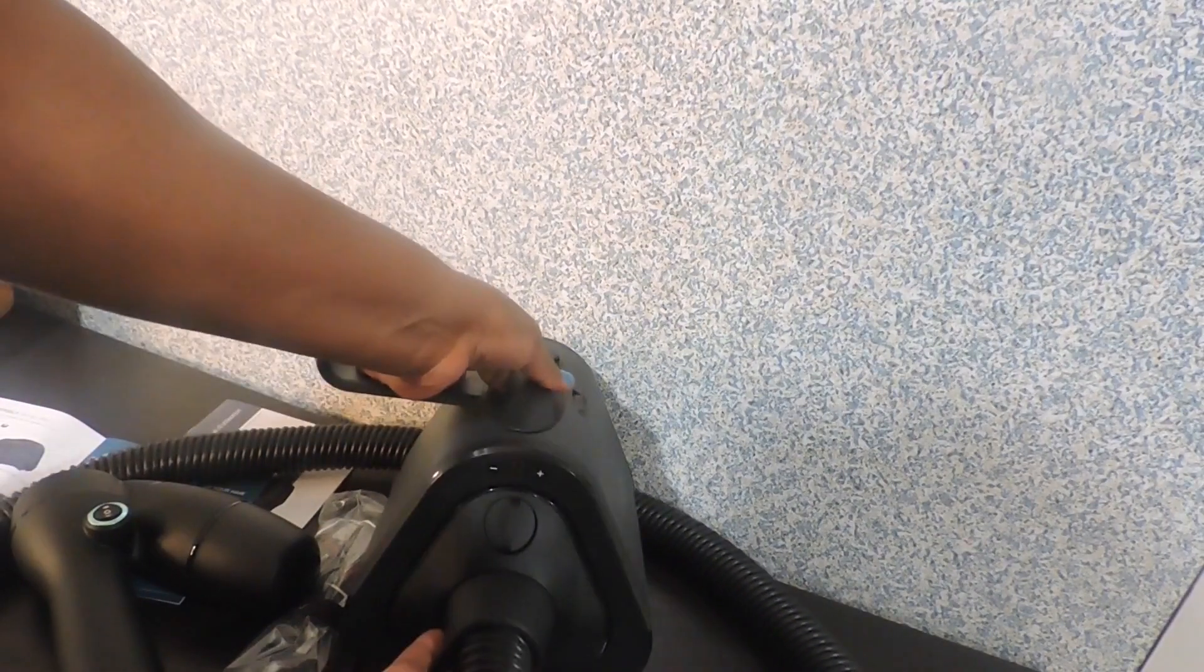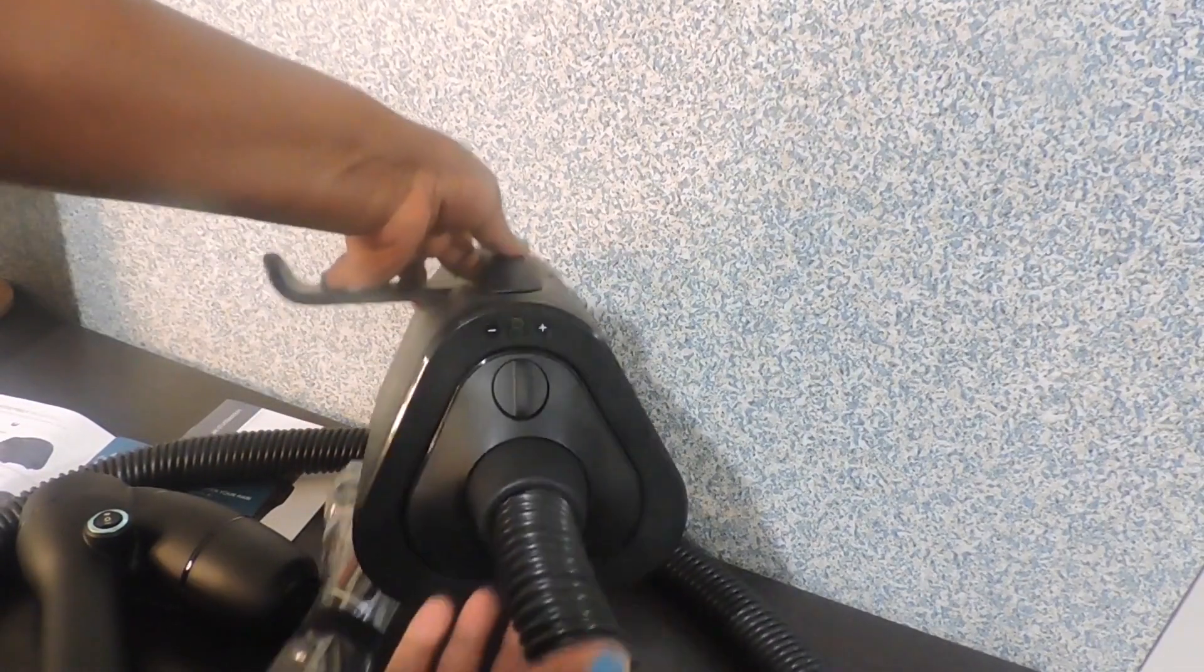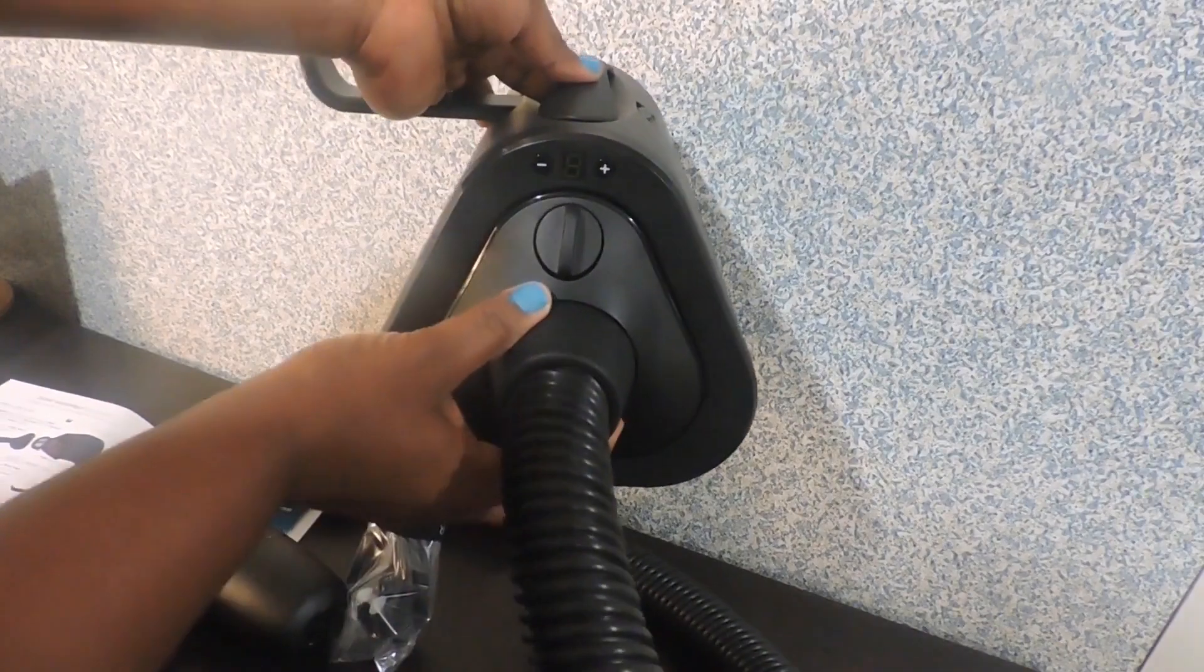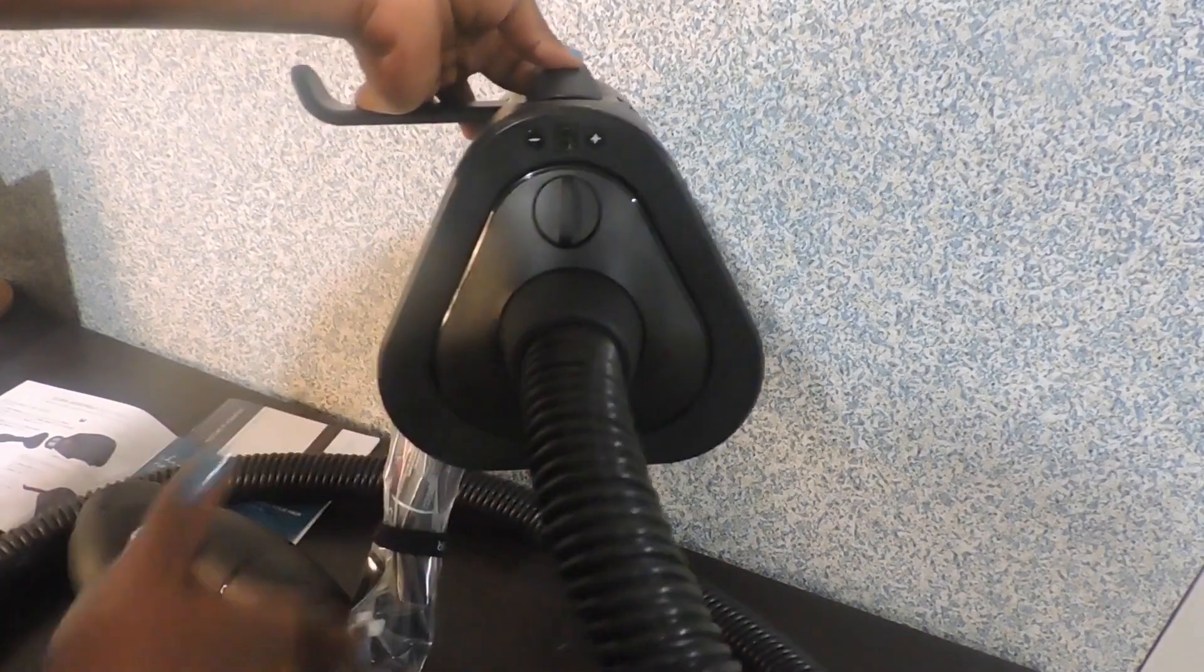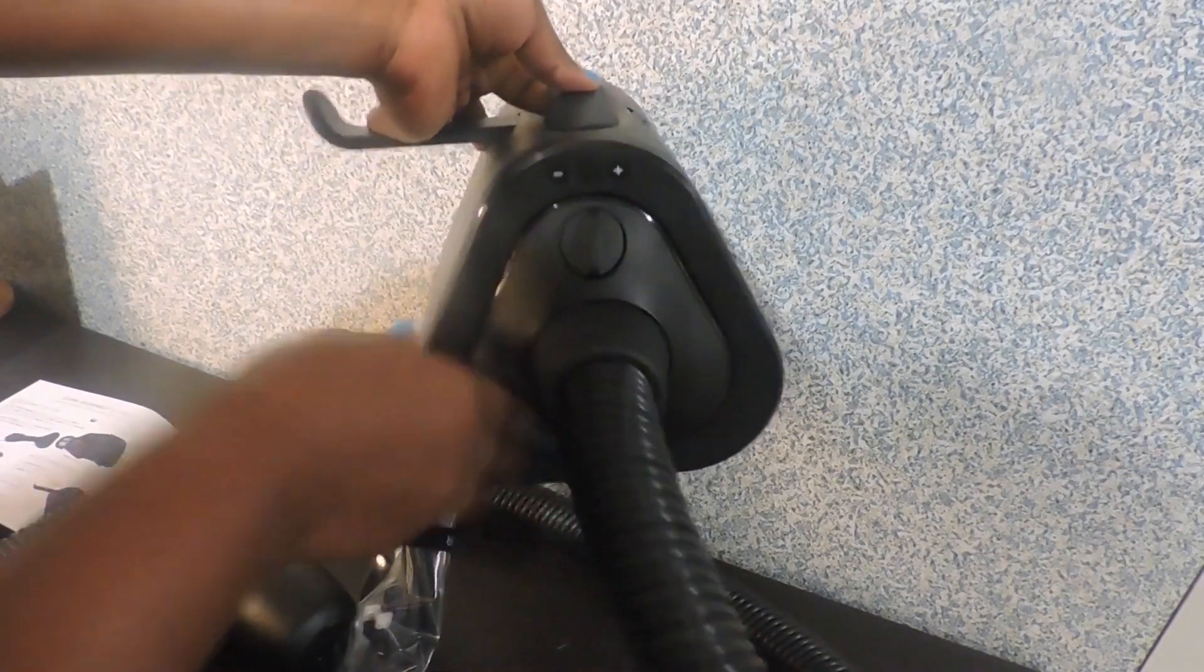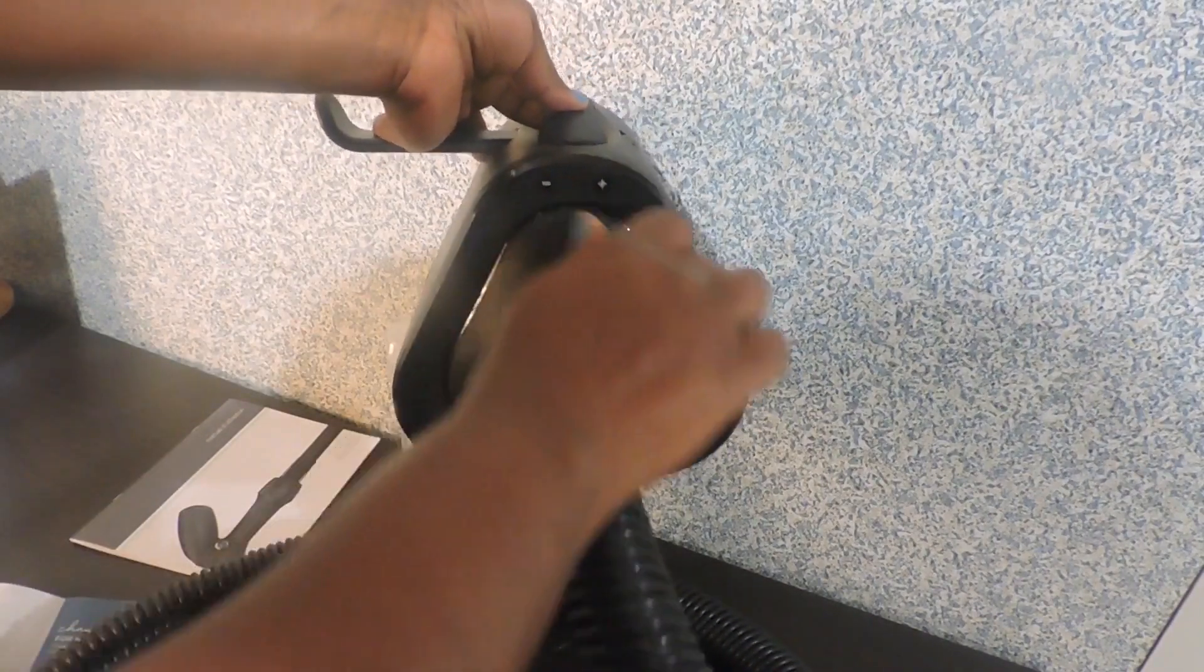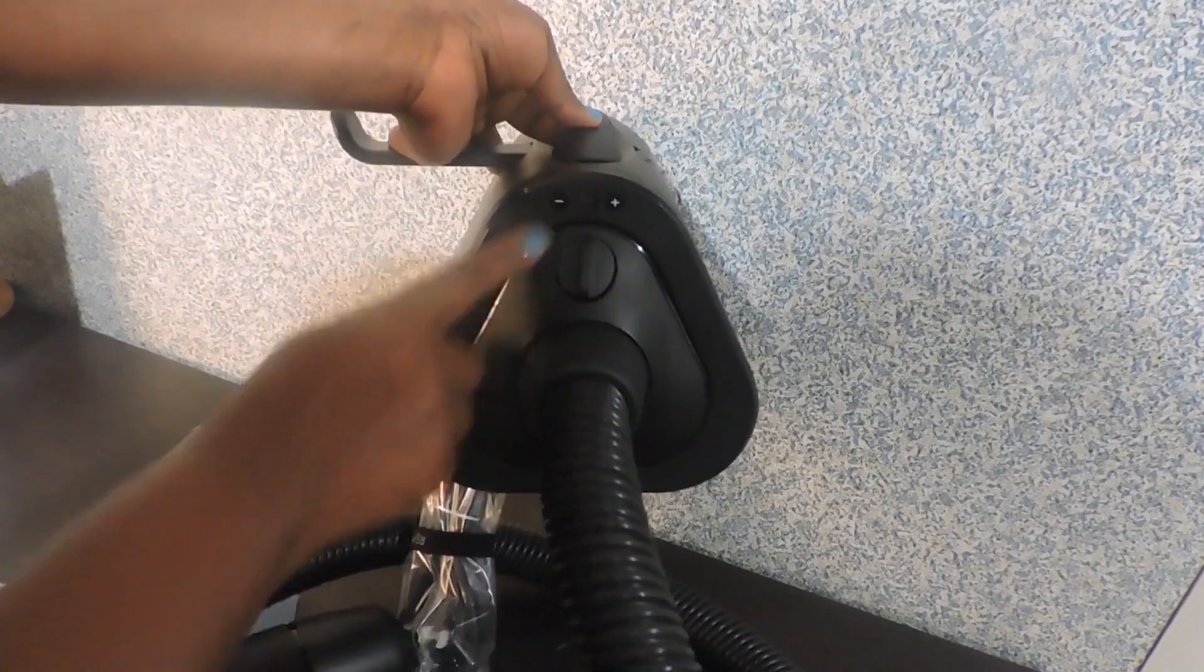So we're going to put this in. So it has fixed in. Just like that. All I needed to do was to fix this in and then tighten the switch.